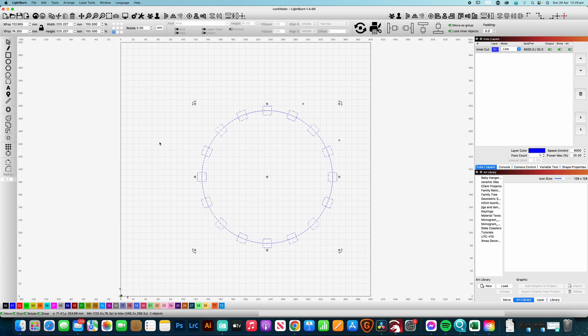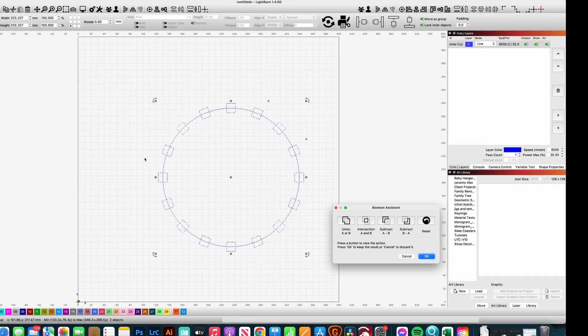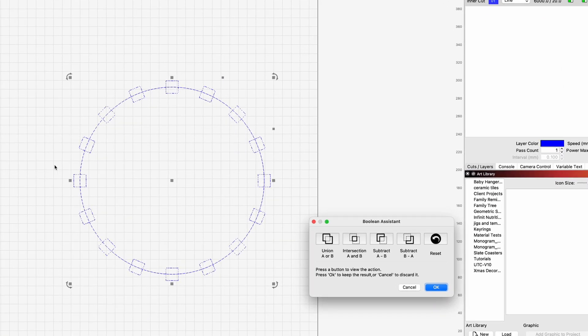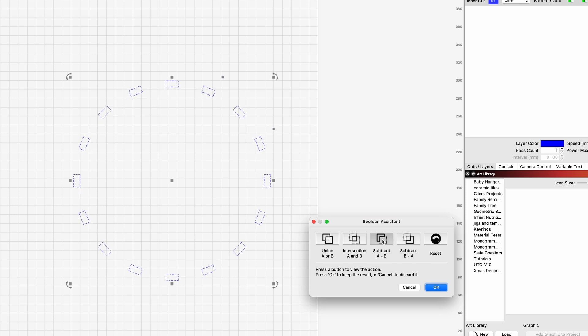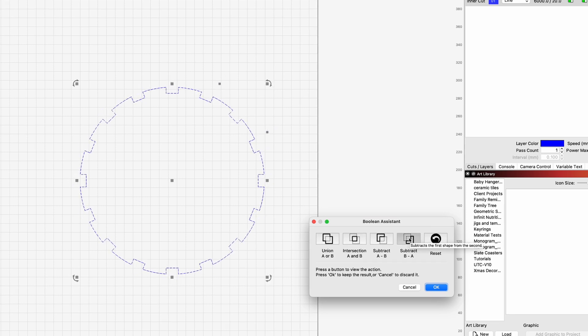I'm now going to group those, I'm now going to reselect the circle, and what we're going to do is command B or control B and that's going to bring up our boolean assist tool.